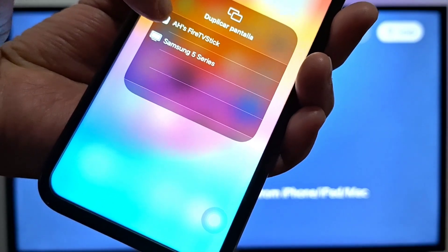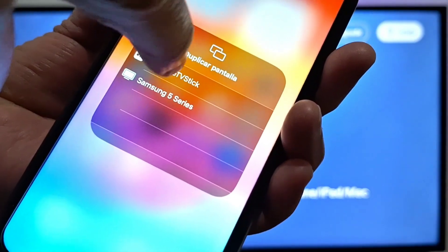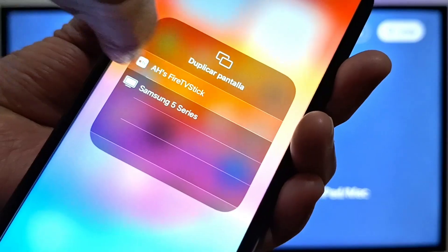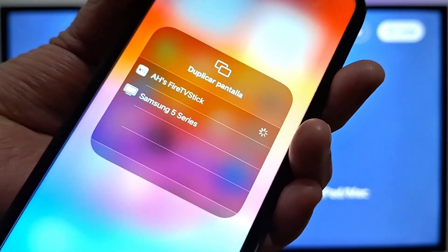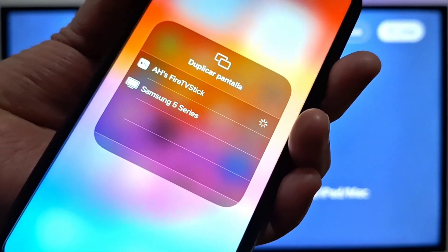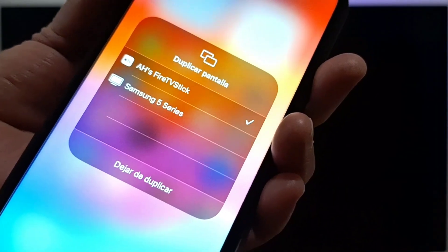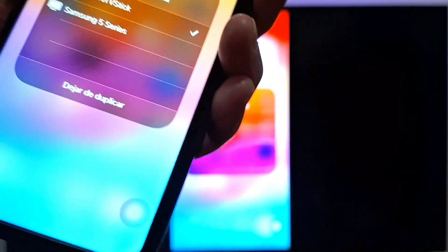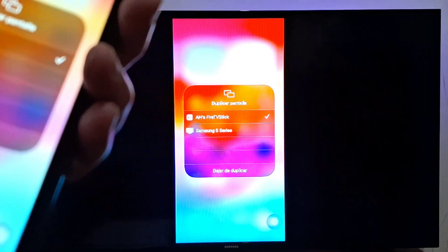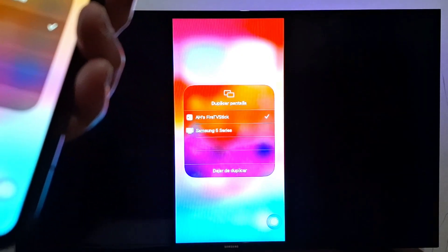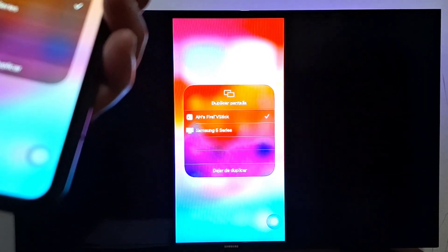You will see the name of your TV or your Fire Stick. This is my Fire Stick, so you just press on the name of your Fire Stick and your device will be connected right away.